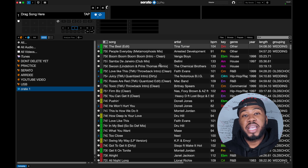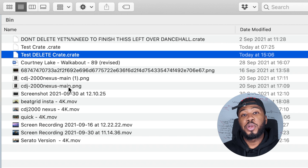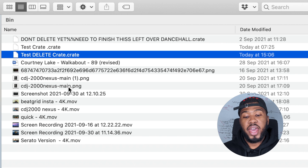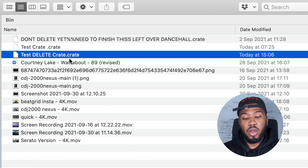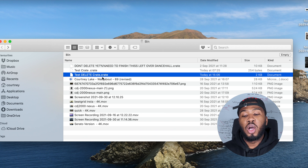In order to get this back, all you need to do is head over to your trash folder. In your trash folder you're going to see the name of your crate and it's going to have a dot crate extension at the end. Copy this file, then head over to your Serato folder on your computer.